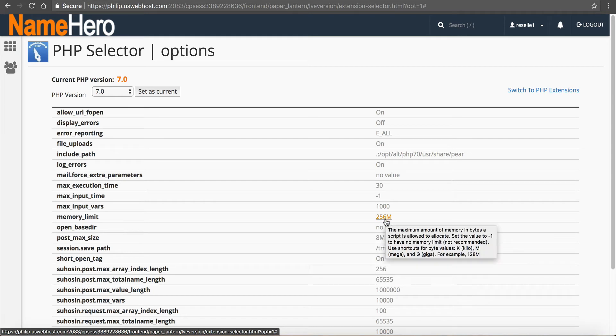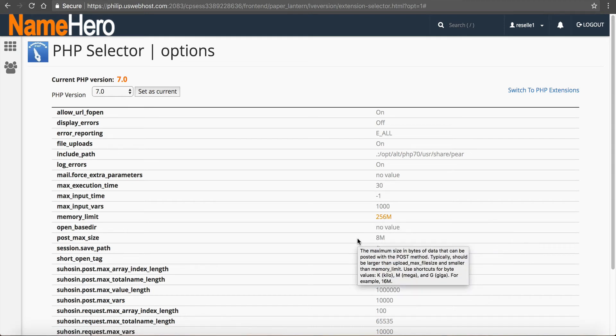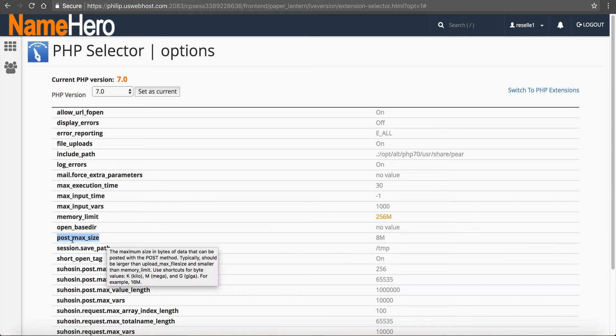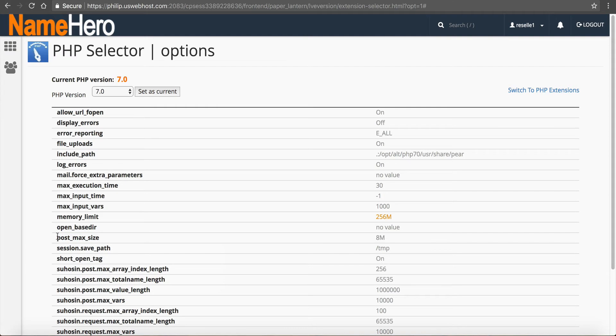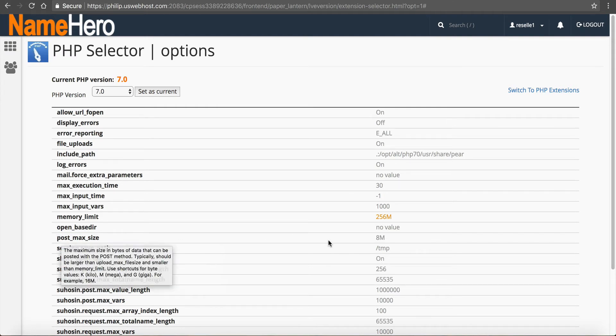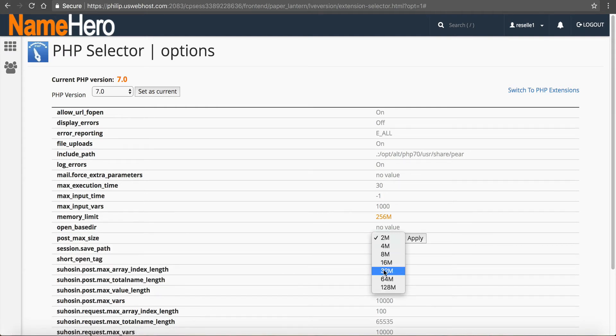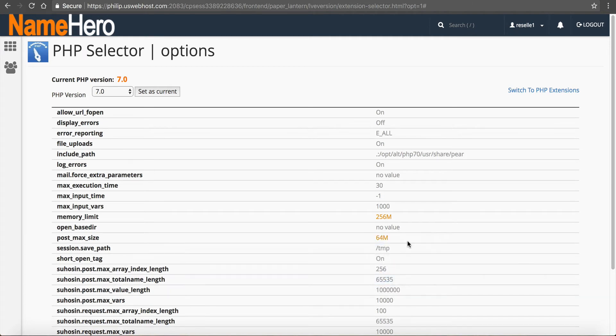So that's a big one here. Another one that we see is post max size. We see people getting errors when they're trying to upload images in WordPress. So a lot of times eight megabytes is too small. So you want to go to 64 megabytes, apply.